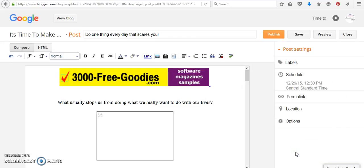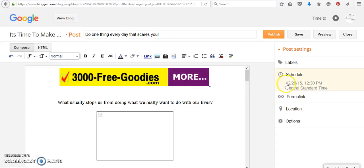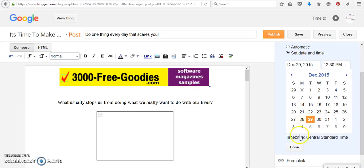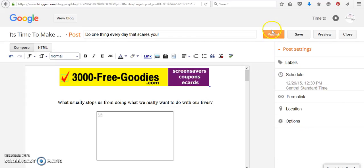What happened was I was going back and I was looking for my post and they were not live. What you need to do after you click done - you need to click publish.